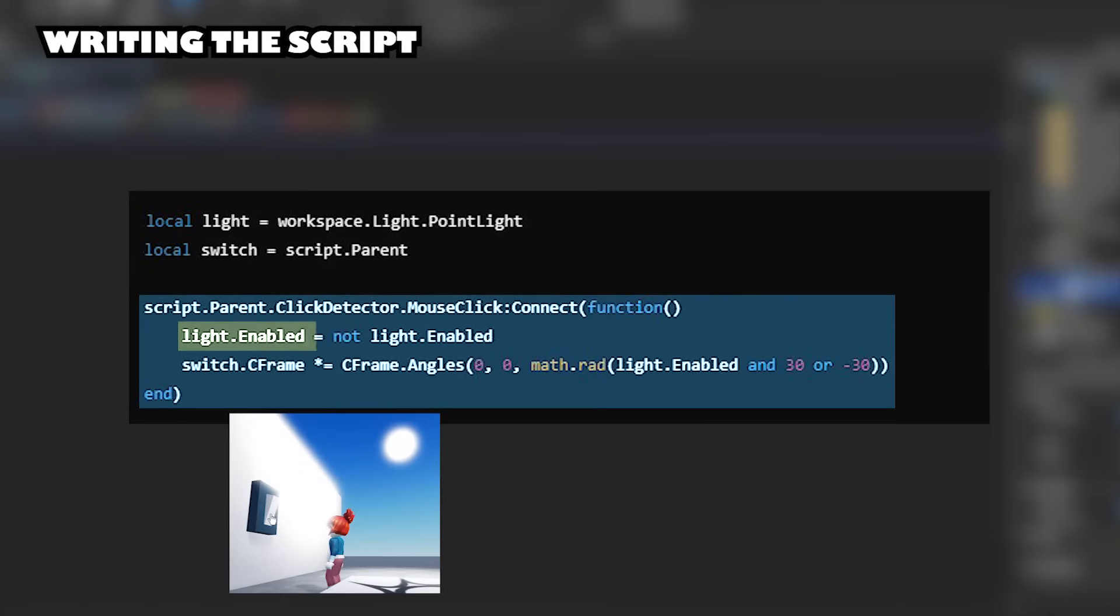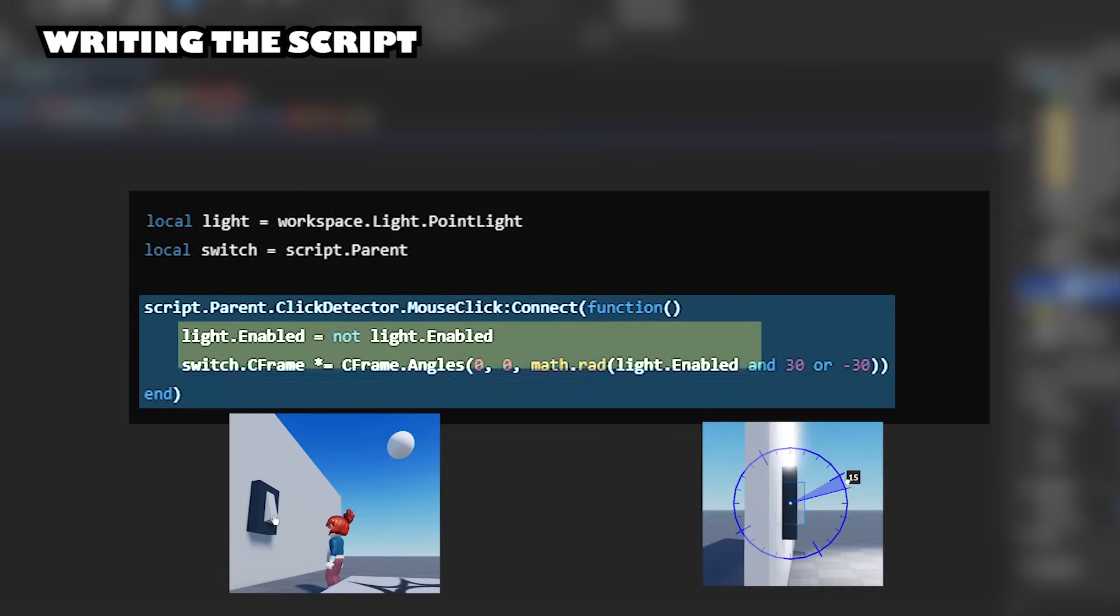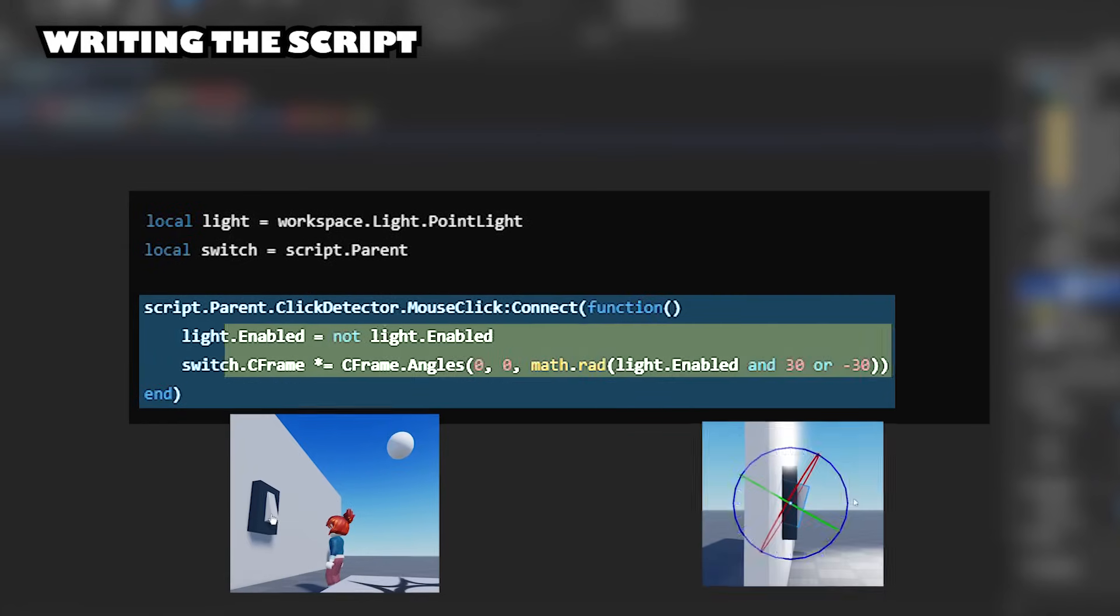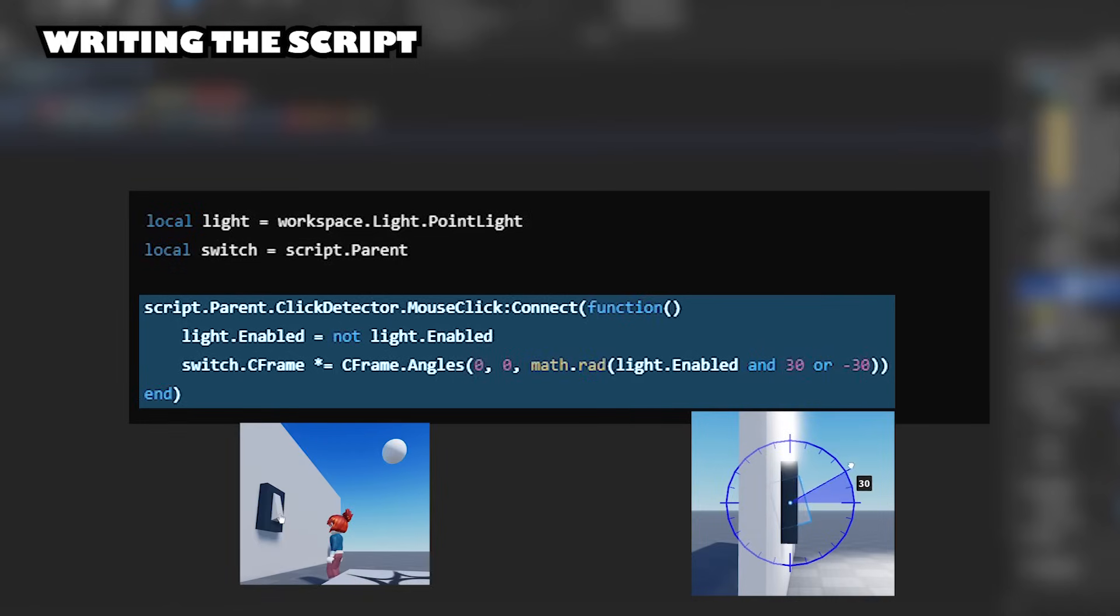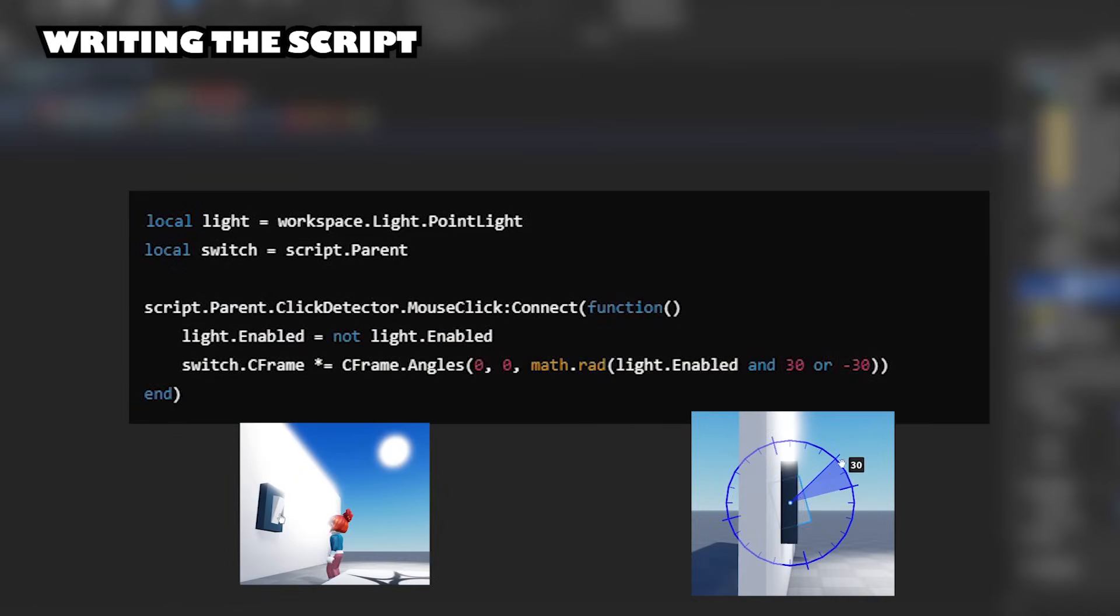When you click on the switch it toggles the light on or off and rotates the switch section 30 or negative 30 degrees, making the switch appear to be flipped up or down depending on the state of the light.